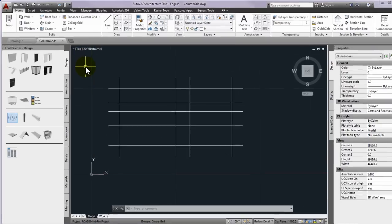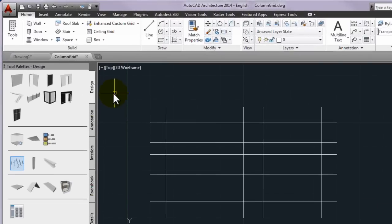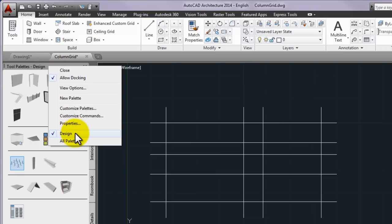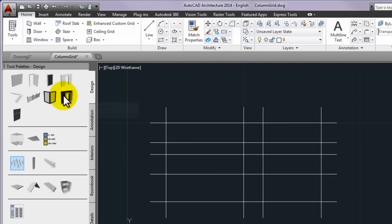Then please right click on the title bar of the tool palettes and in the popup menu you can ask to display the palettes of the design palette group if it's not the current. Now you will use a tool from the top design tool palette.